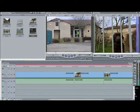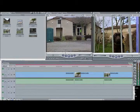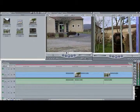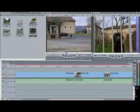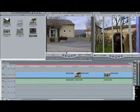And this is the final clip. In point. Out point.